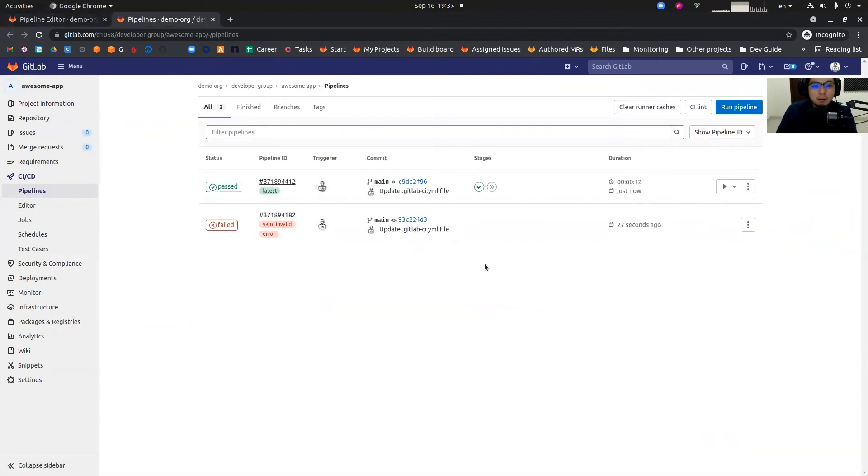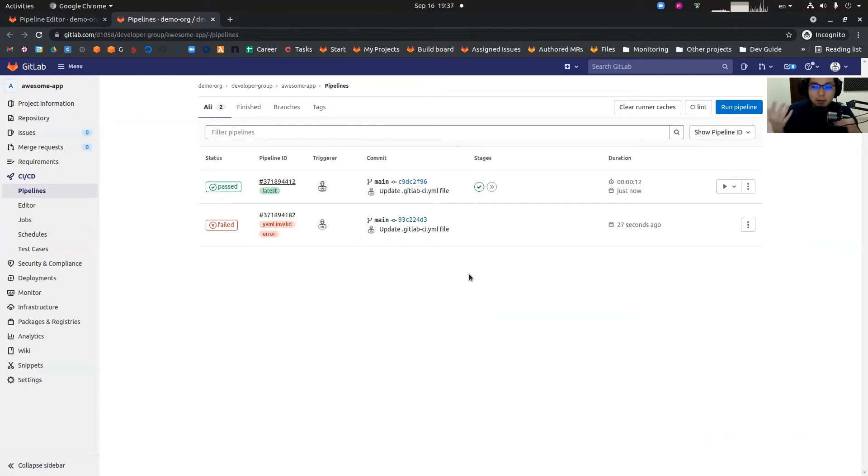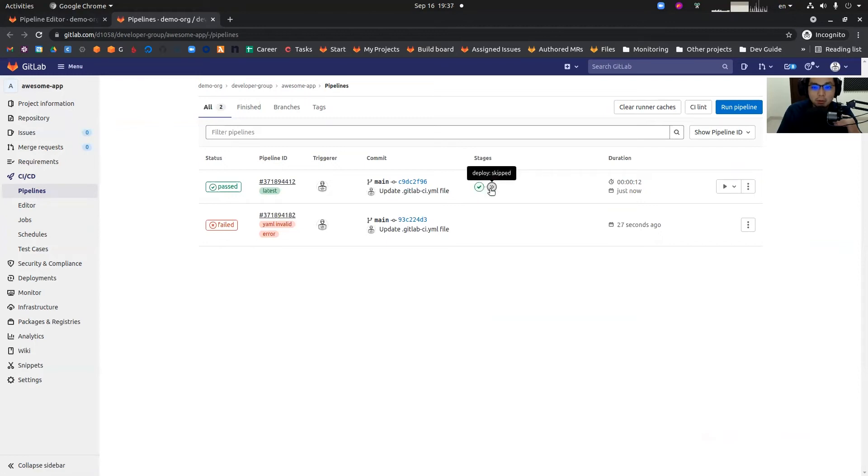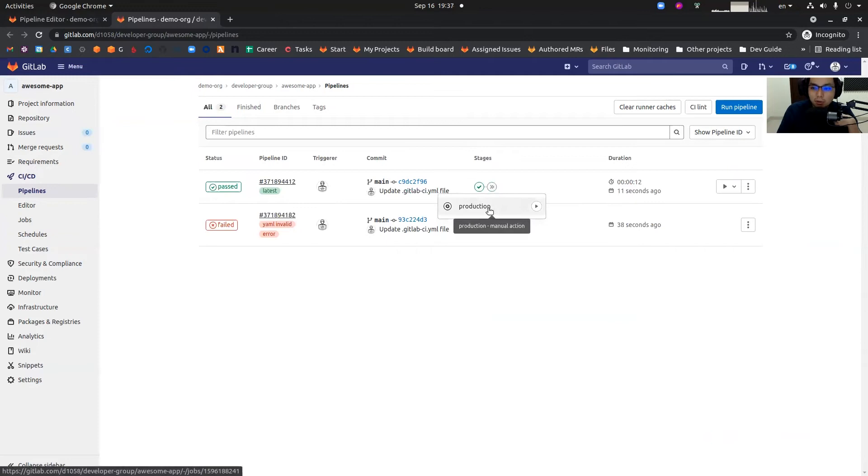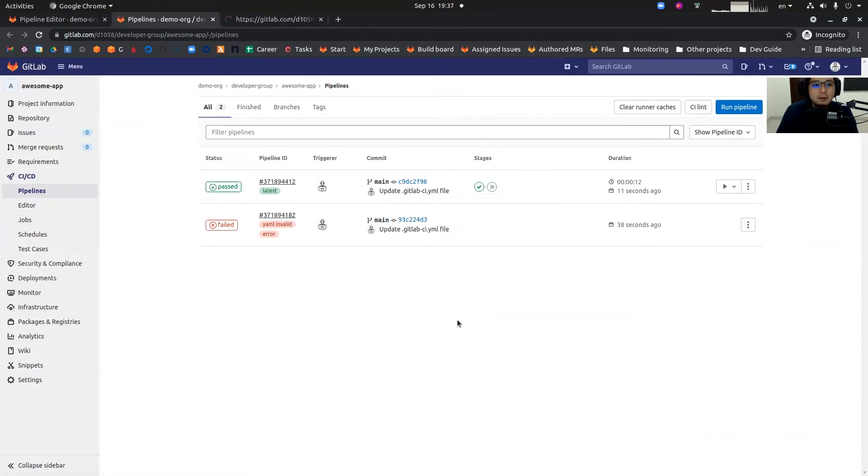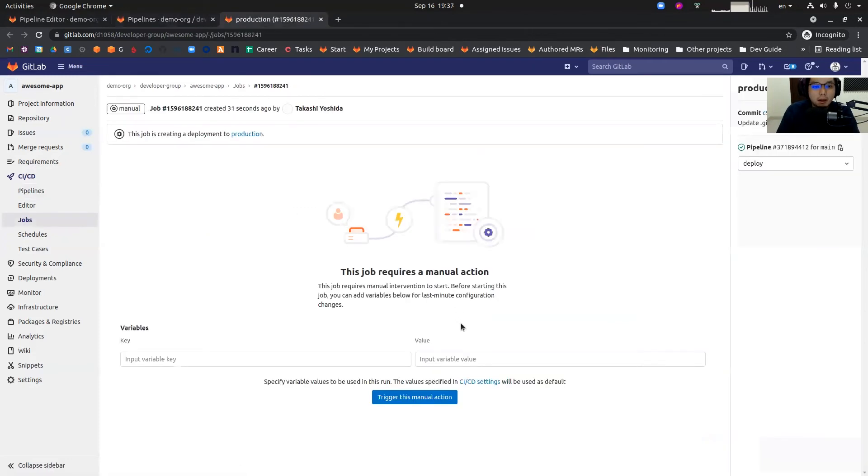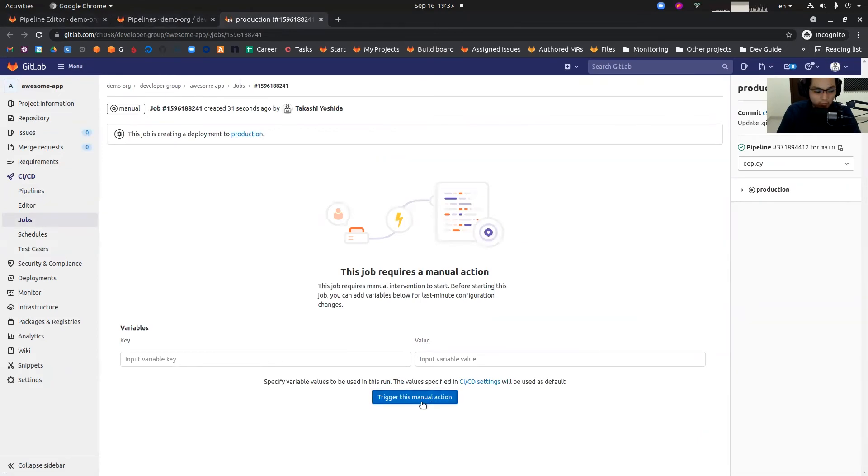As a developer, I just created a new pipeline which has a test job and a deploy job. And then looking at this deploy job, I can trigger this manual action to trigger this production deployment.